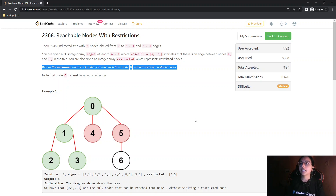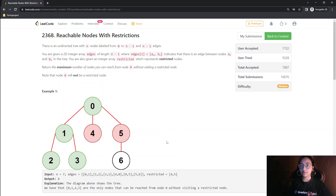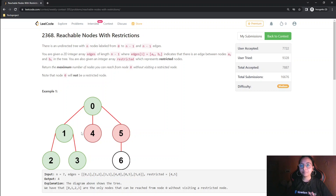Think about doing a DFS on the given 2D array. Starting from node 0, you go into depth, and when you encounter a restricted node you don't go there, then you check the next node. Due to DFS backtracking, you go to the parent node and check whether it is restricted before moving further.